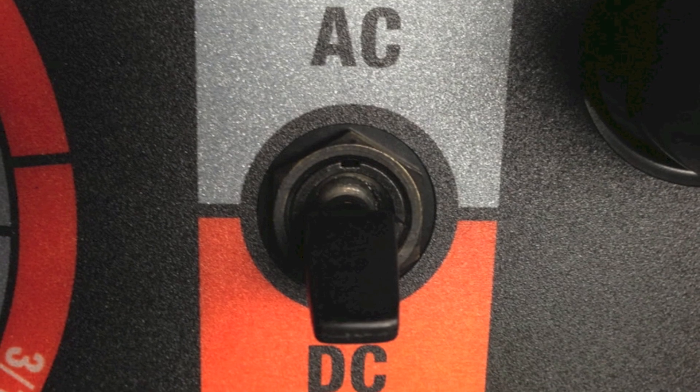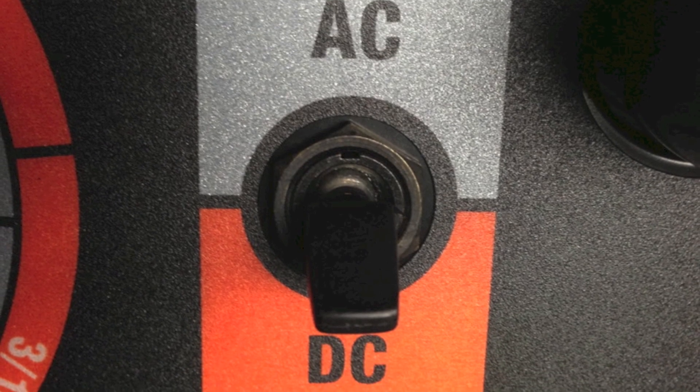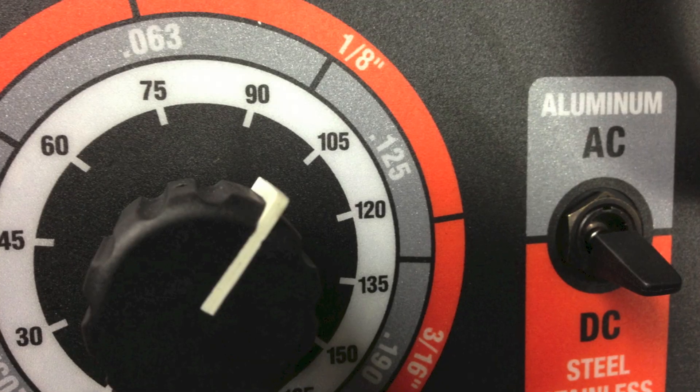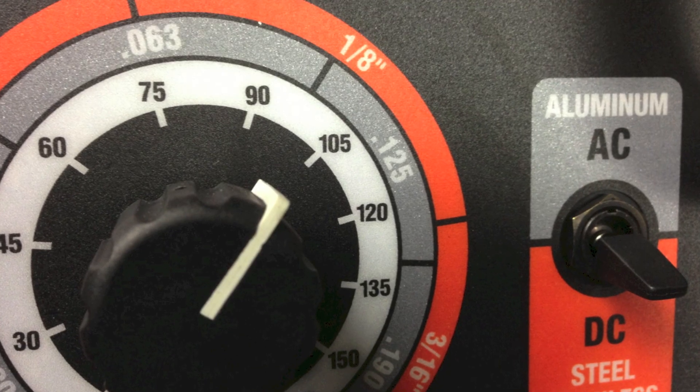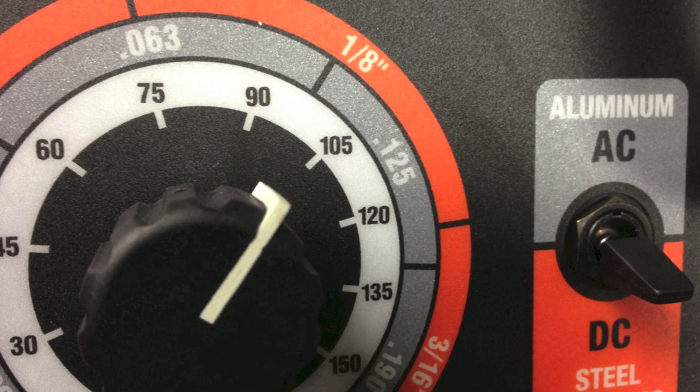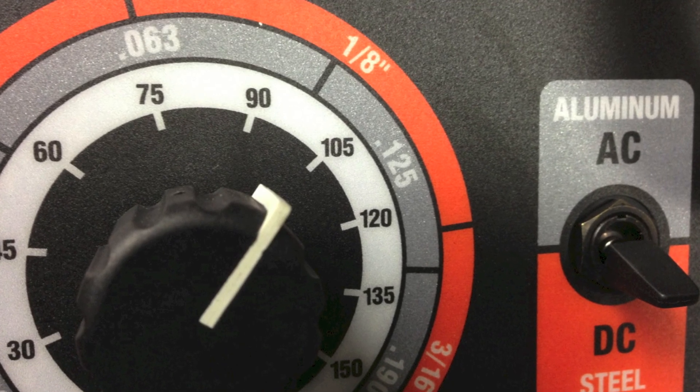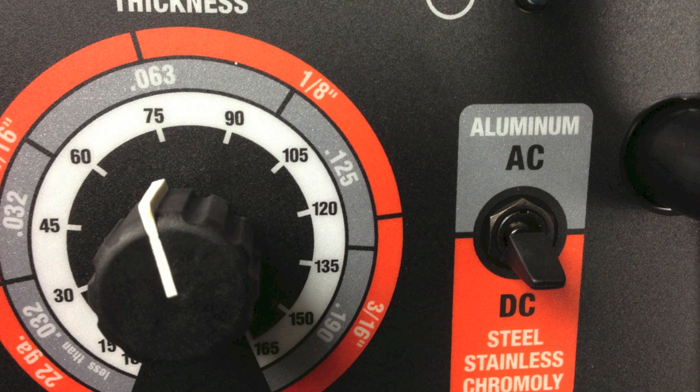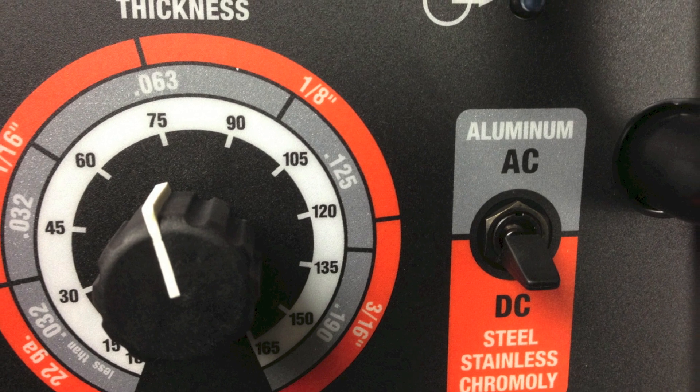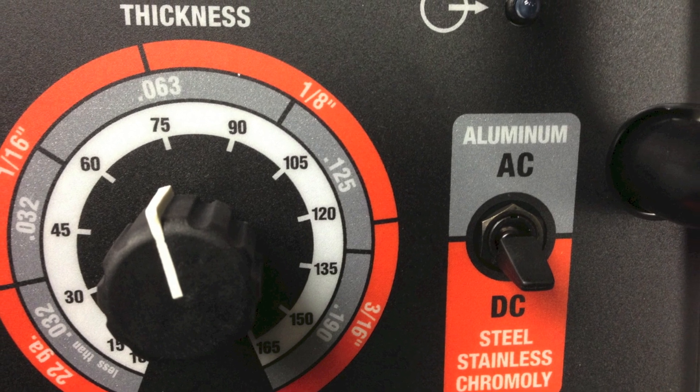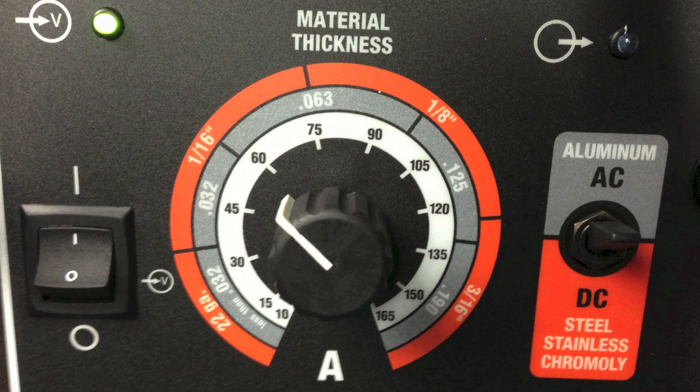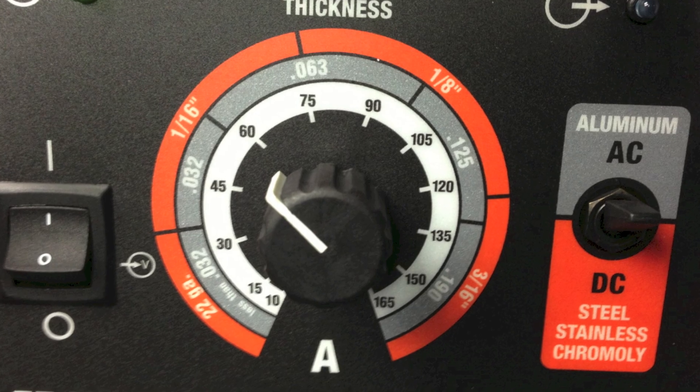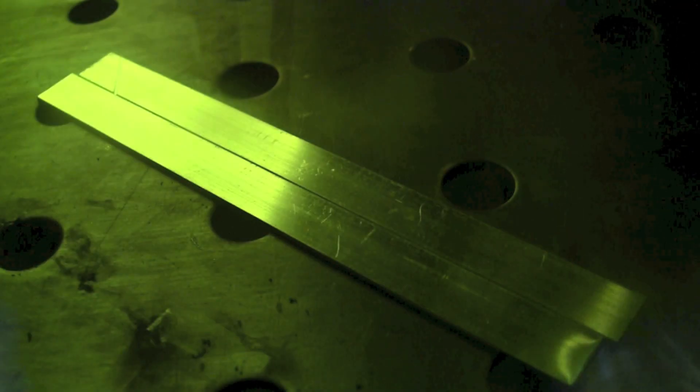I switched the machine on to AC and then I put the dial at the high end on the 063 section. I also tried it at the mid range and at the lower range and found that that worked best for the material I had.